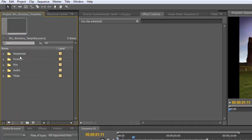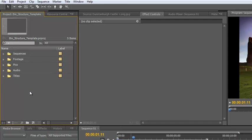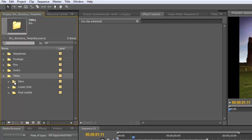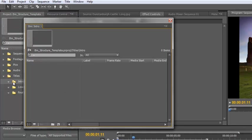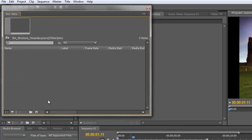When you pass this project on to someone else, you've got a bin structure that's very easy for them to navigate through, see what's in there, and find the assets you've used. Now there are some other options for working with bins. If you double-click a bin, it opens it as a floating window. Any titles you create while that window is open will go directly into that bin.